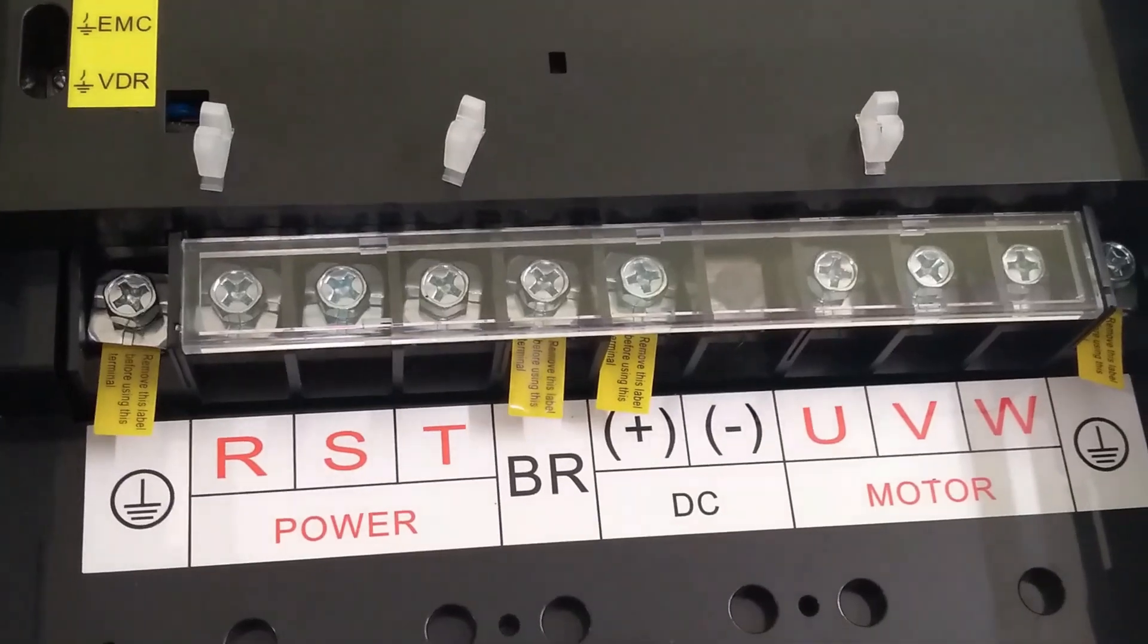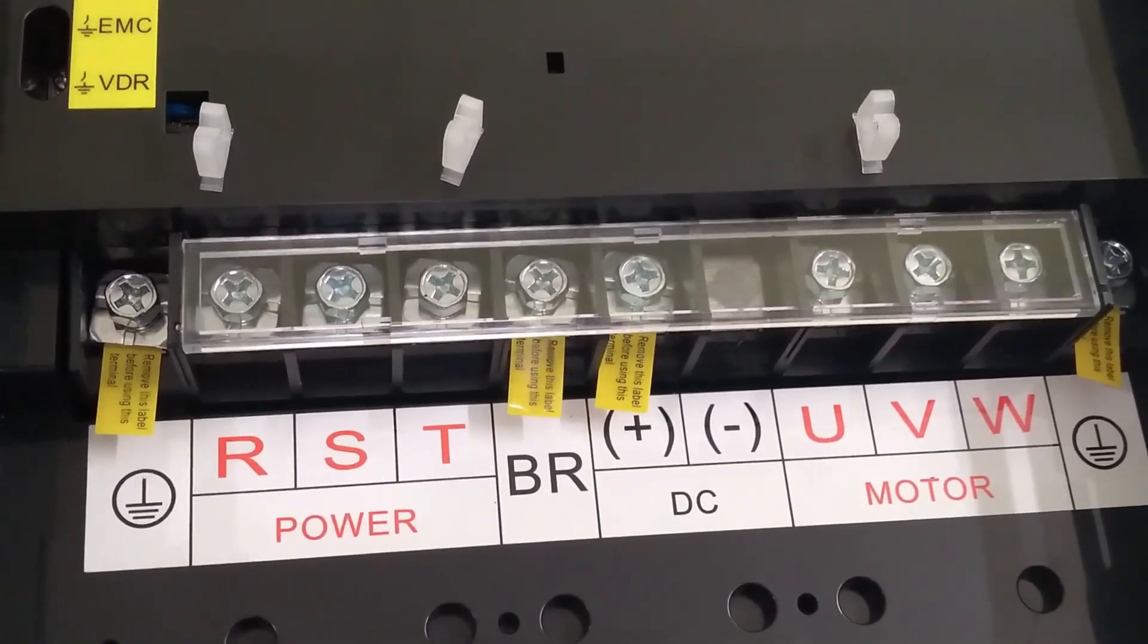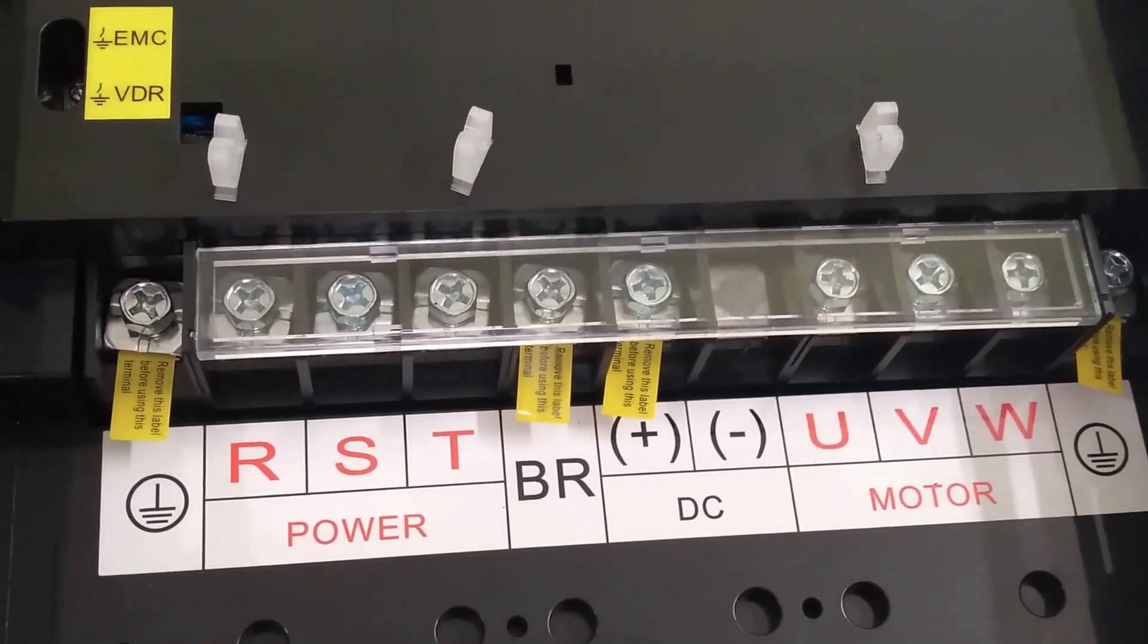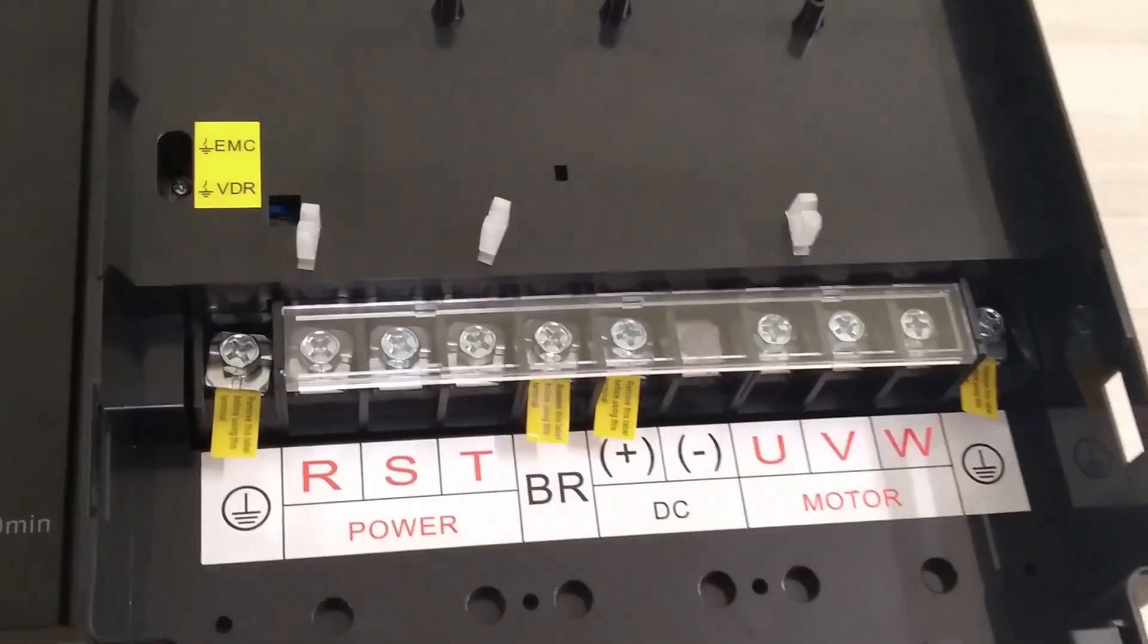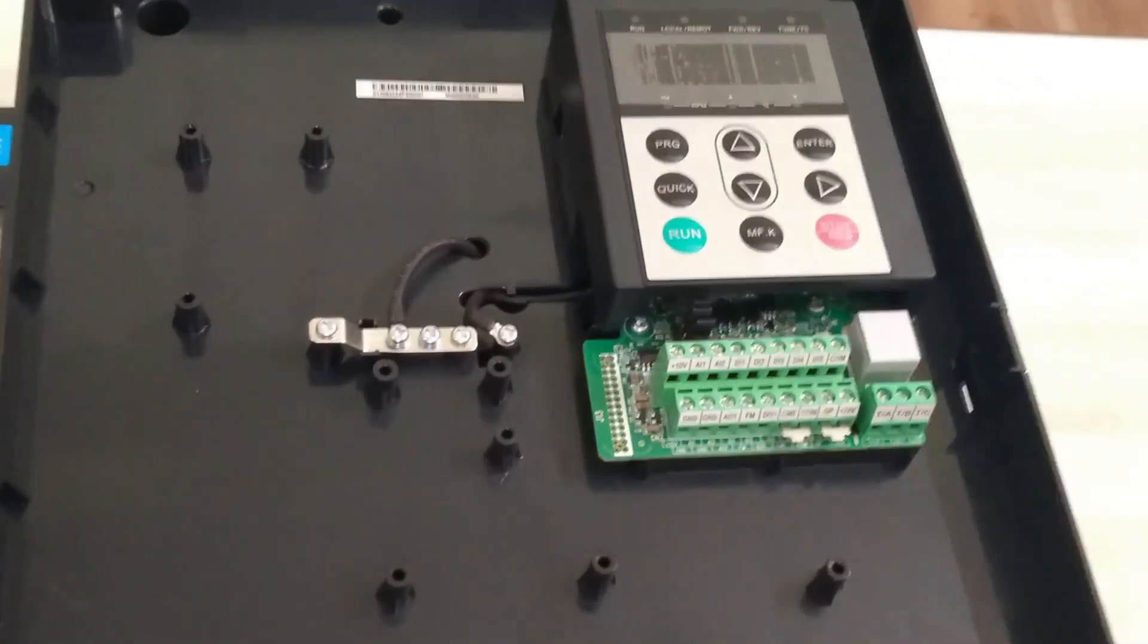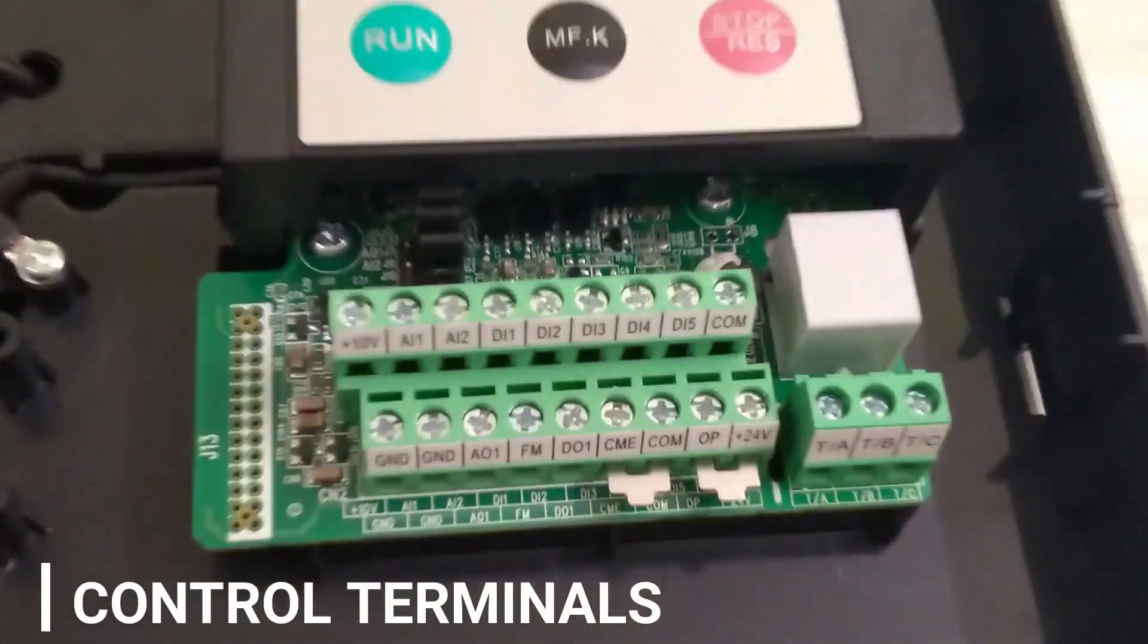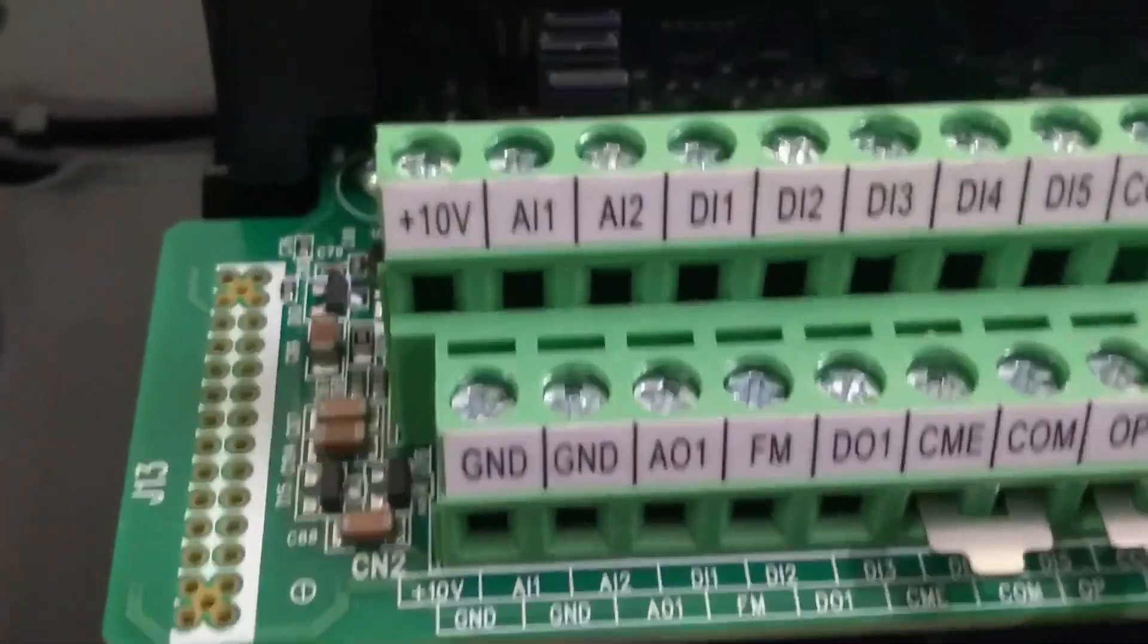At the right most, we can see UVW terminals which are used for connecting cables of the motor. Just below the keypad, we have control terminal block. Let us understand control terminals category wise.